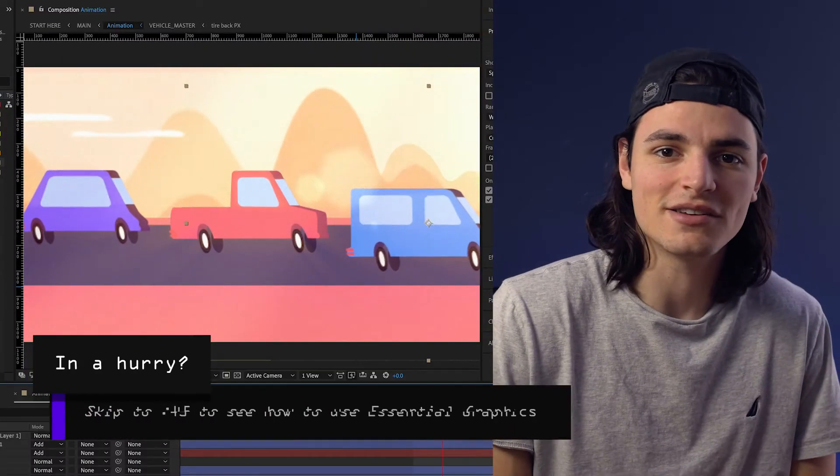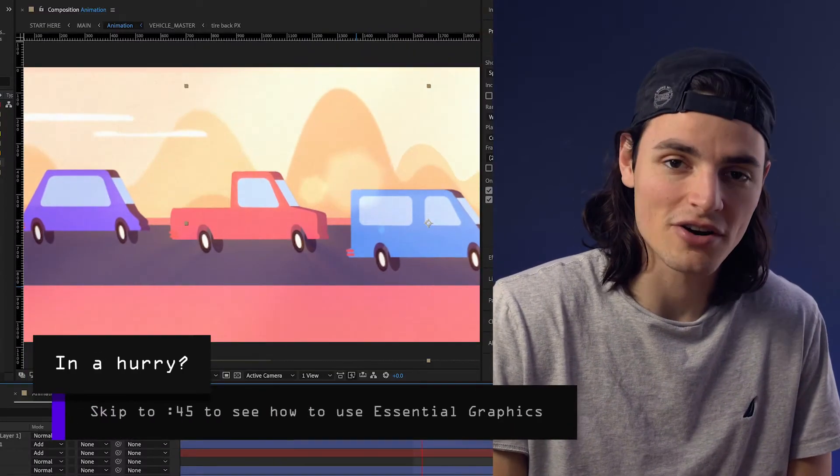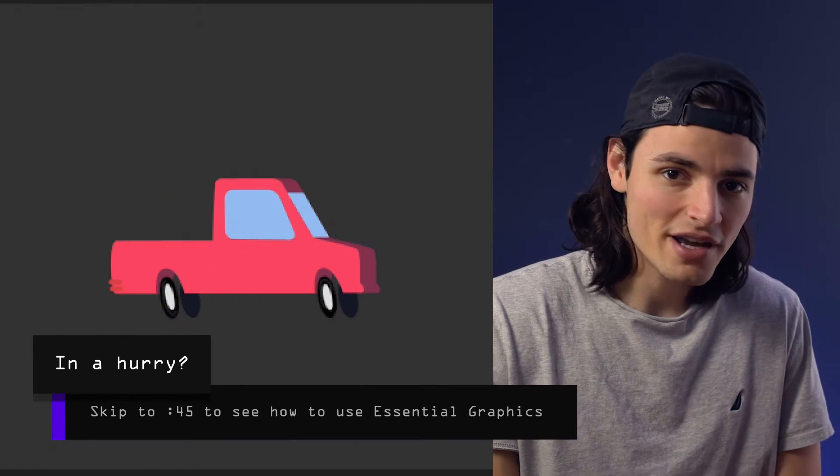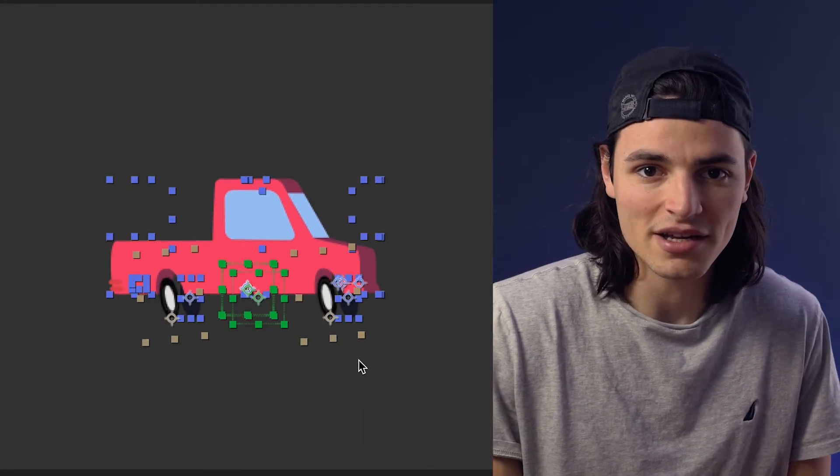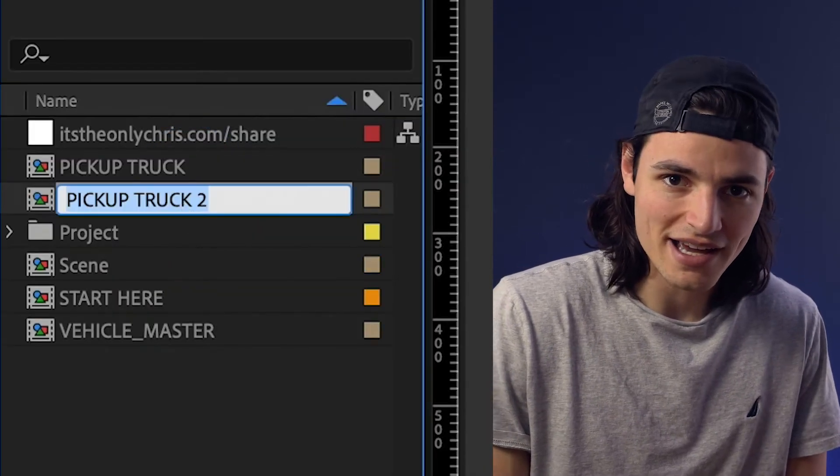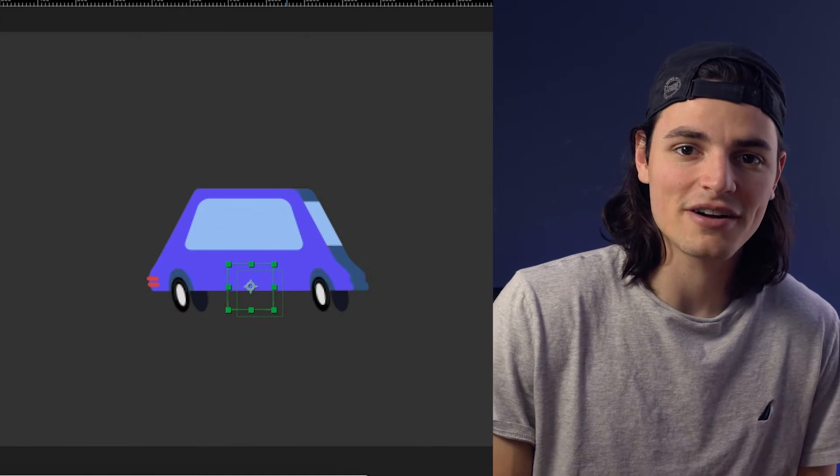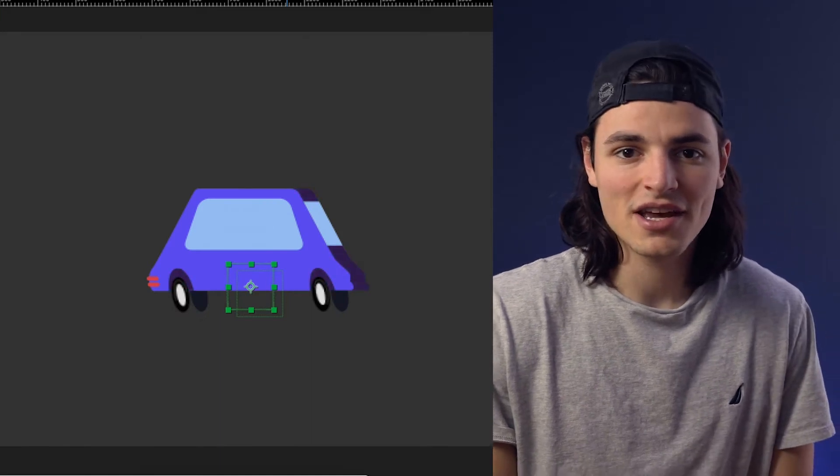Say you're animating a scene with a bunch of cars in it. You could create a car composition and animate it, duplicate that, customize it to look like a different car, different colors.